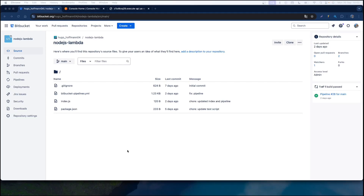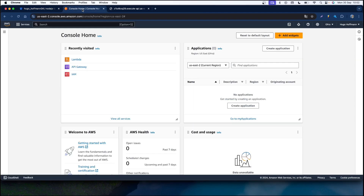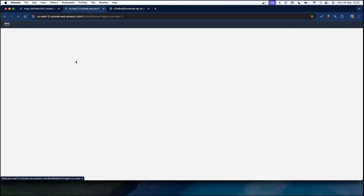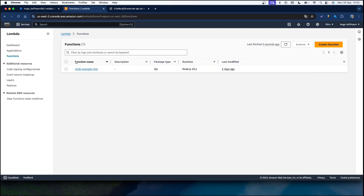Hi everyone. In today's video I'm going to talk about Bitbucket Pipelines — what it is, why use it, and how to use it. For this video I'm going to use as an example a Lambda function project with AWS service and API Gateway, in order to map our HTTP requests to our Lambda function.